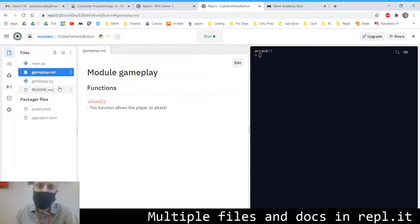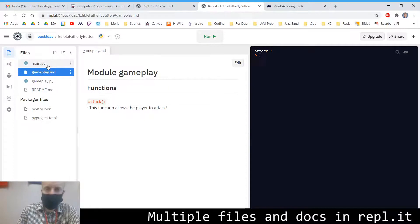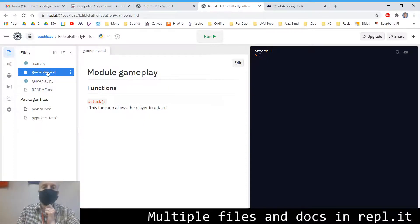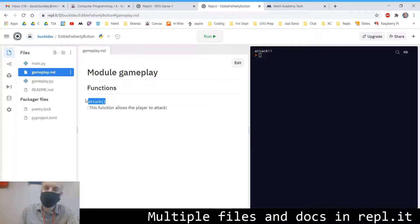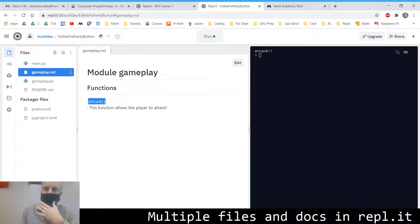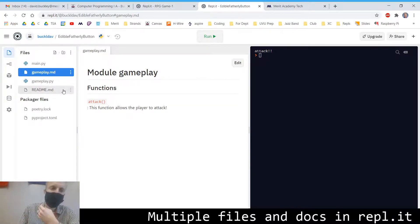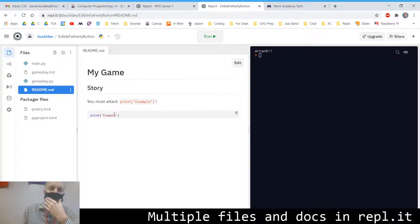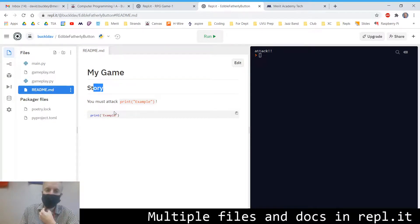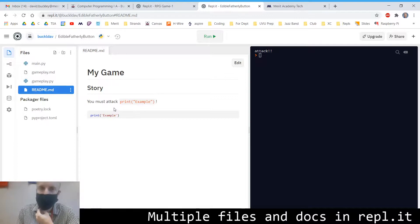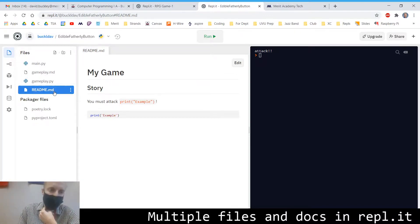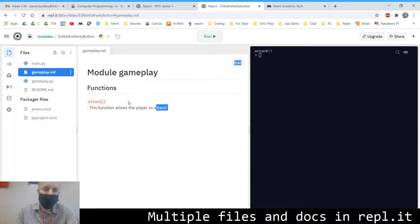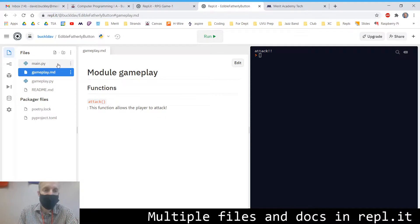So your project is going to be broken up into files and functions. That's part of your grade. And then I want you to generate documentation for at least five functions. You should probably have at least five functions in your project. If you don't, then you can break it down a little bit more. And then I want you to do a readme that just has some details about what the story is in your game. So you're going to have at least a readme markdown file and then at least one markdown file with the functions that are in there.